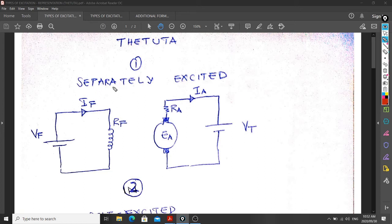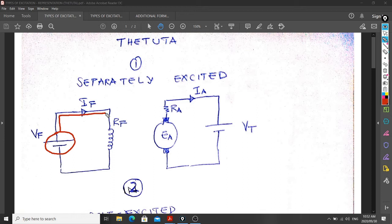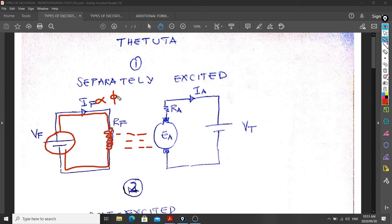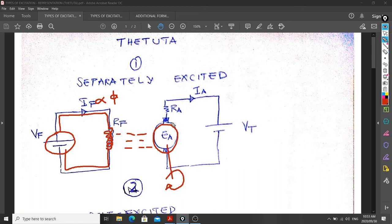Why separately excited? Because we need an external battery — an external source — which we call V-field. The purpose of this field is to induce the field current. Once the current flows in this field, which is our stator, it produces a flux. The field current is proportional to our flux because we need a current to produce flux. Now this is our armature. If you come with motion and rotate this conductor, it will cut those flux lines. Once the flux is cut, an EMF is induced so that current will flow.